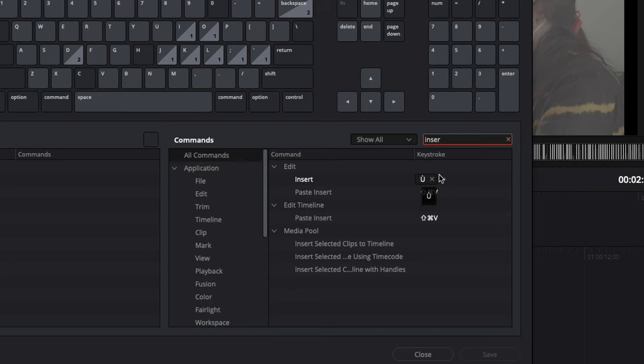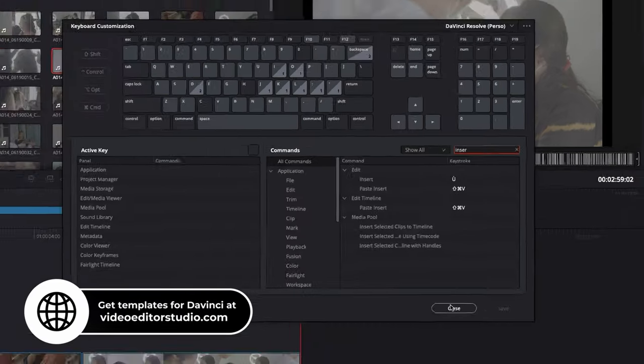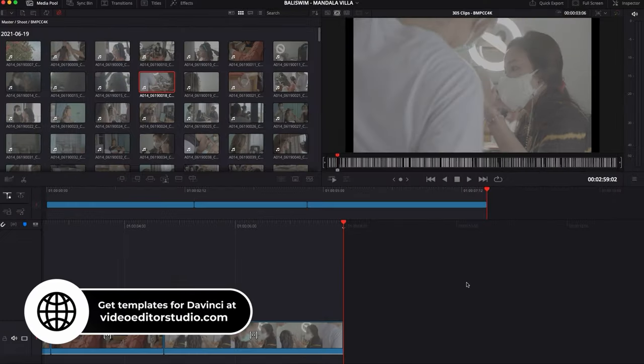And you basically can do all your selection using only one hand, which is very, very handy. You can only use one hand on your keyboard and you can do all your rough cut. So that's my way to go about it.